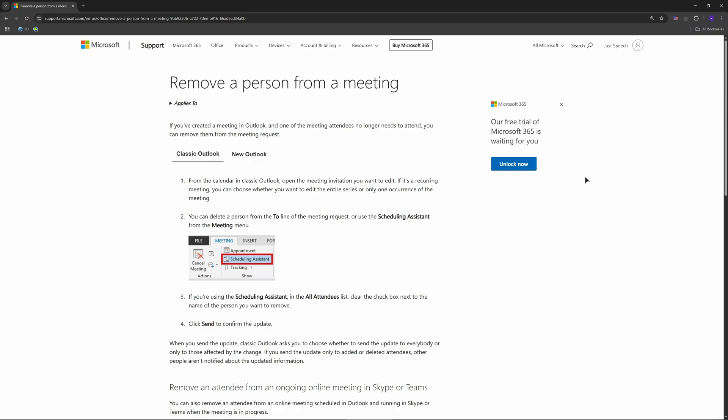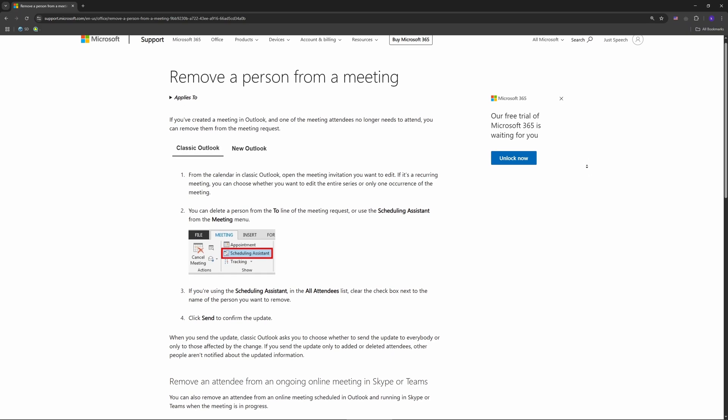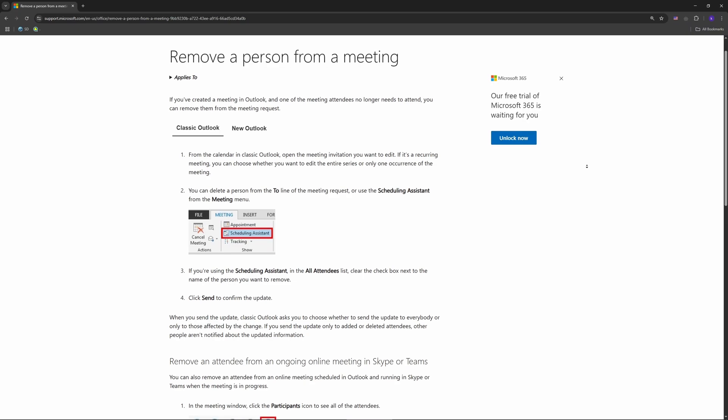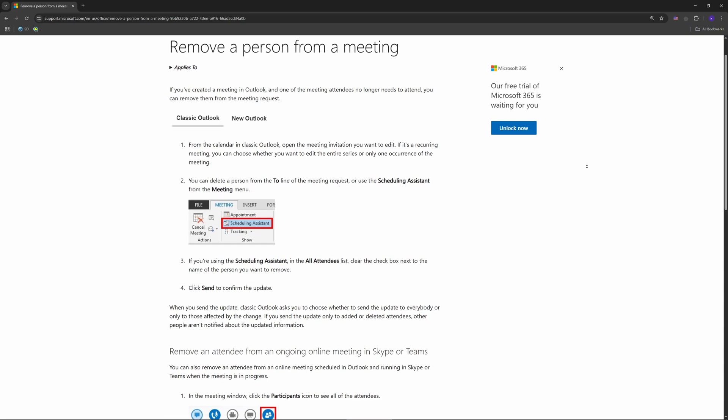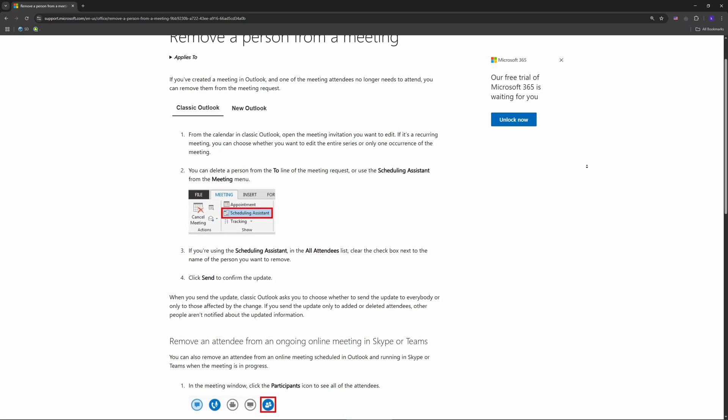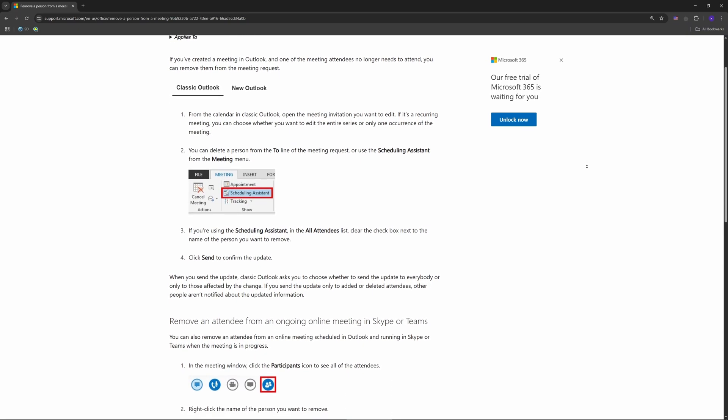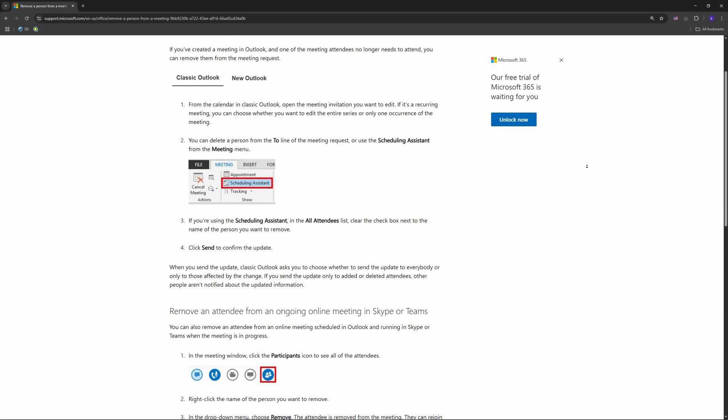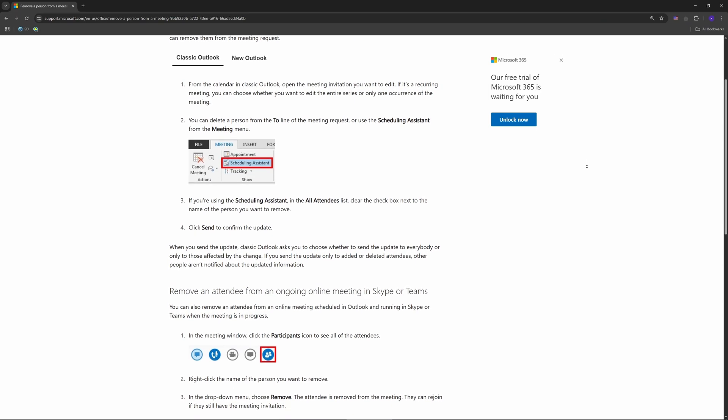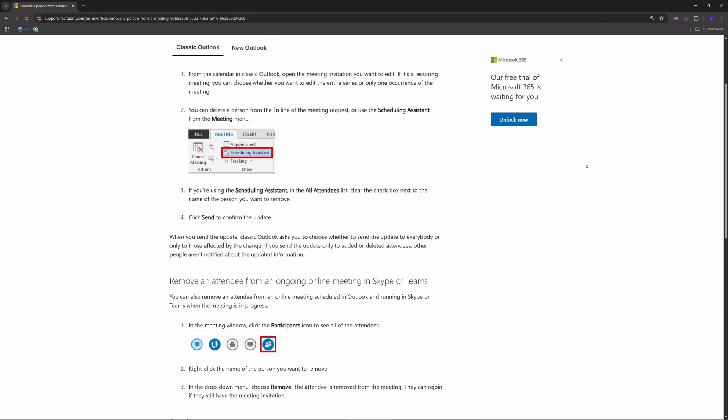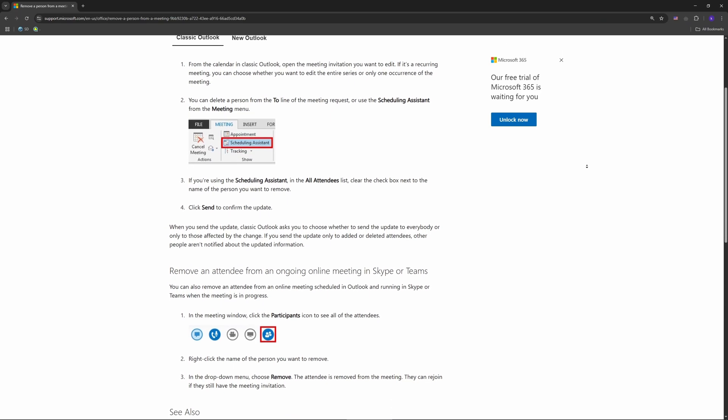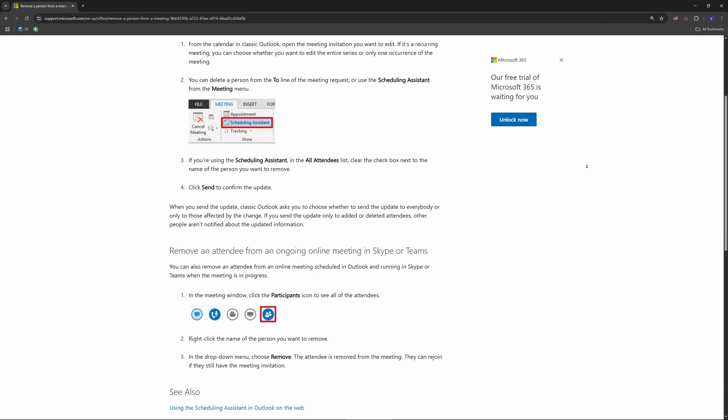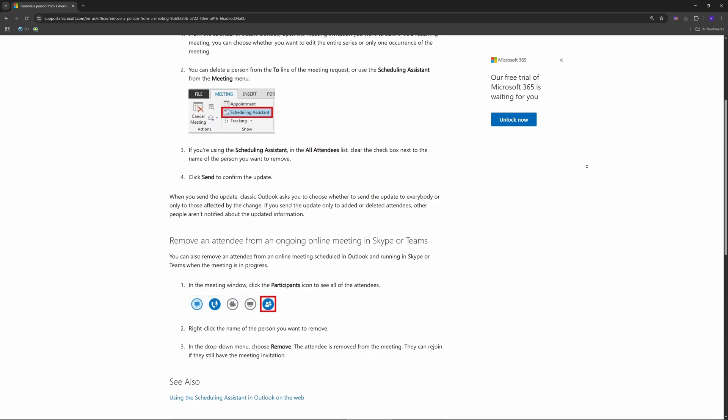Let's get to it. First, open Outlook - works on desktop, web, or the new Outlook app. Go to your calendar, find the meeting you're organizing, and double-click it. If it's recurring, pick 'Edit the series' for all instances or 'Just this one' for a single event.